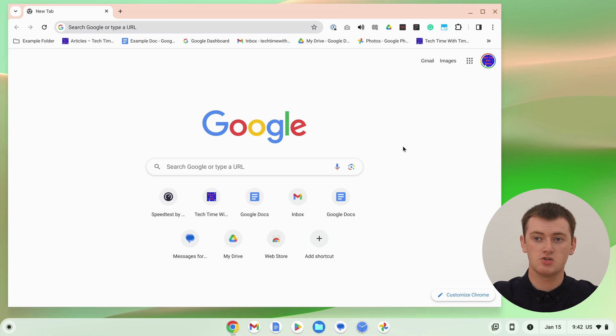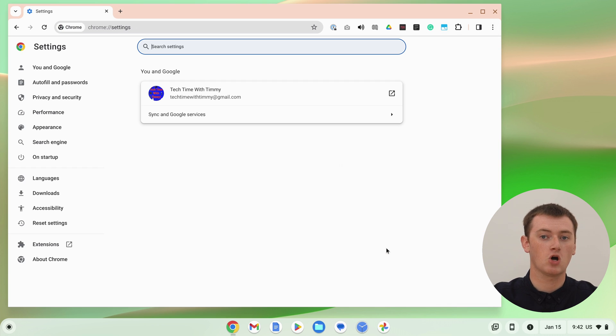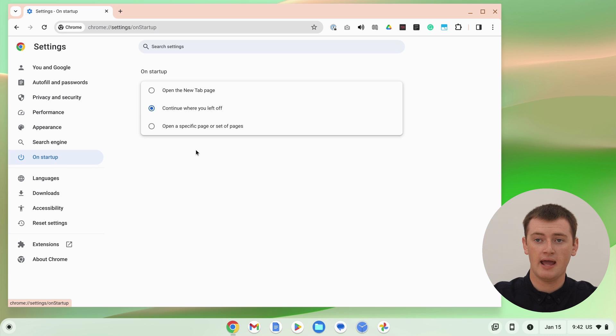Another option is you could actually change your settings in Chrome, so that every time you close the last window, it will just open up a new blank tab, so you won't have your old tabs opening up every time you open Chrome. To do that, click on the three dots in the top right-hand corner, then come down to the very bottom of the menu and click Settings. On the side menu, click on Startup.